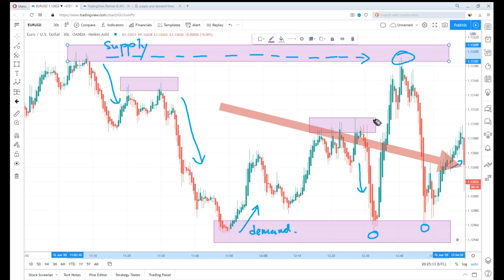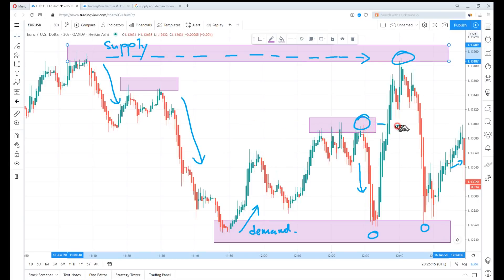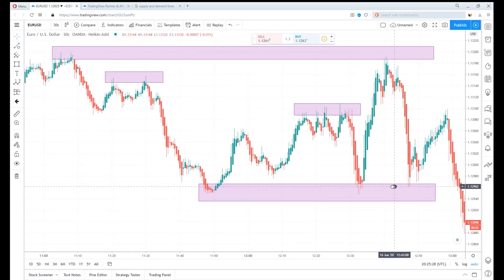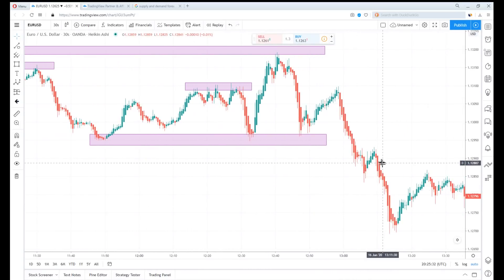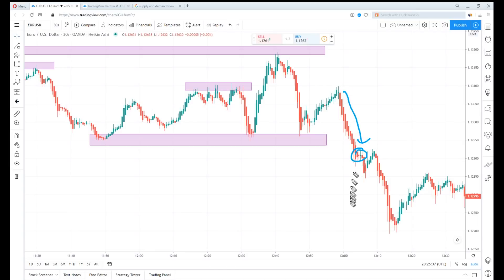Say now we see the first candle here with a long candle body — should you consider shorting here given that this is the supply zone? That's supply and demand on Heikin Ashi. You can literally backtest it yourself on the chart and enter a trade when the momentum starts to lose or the candle's colour changes, according to the author.